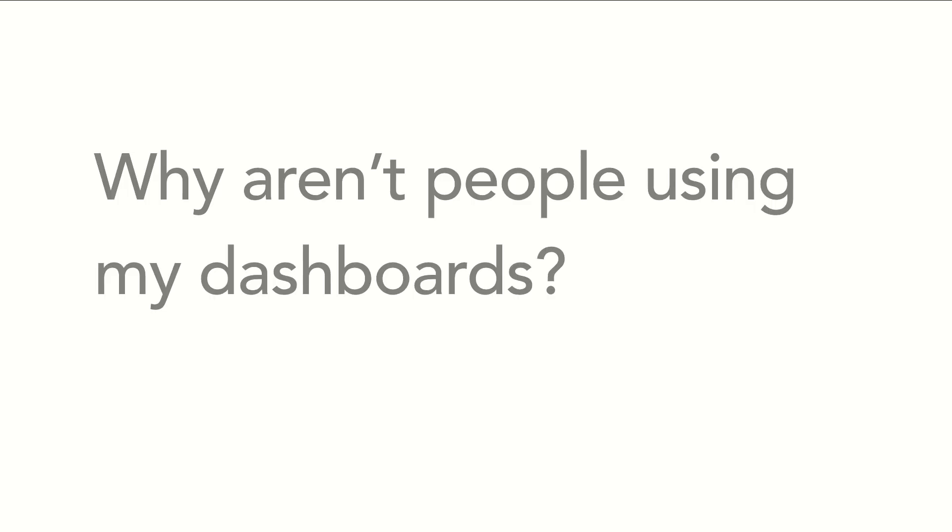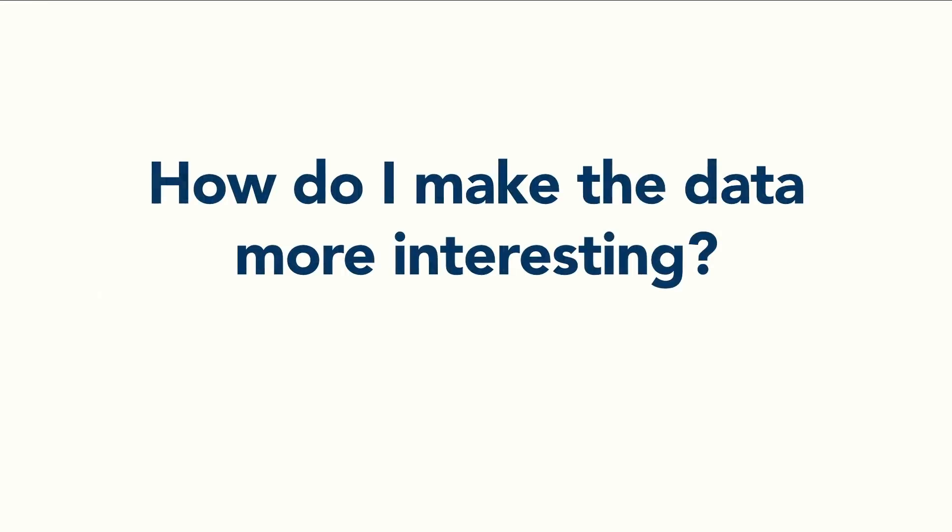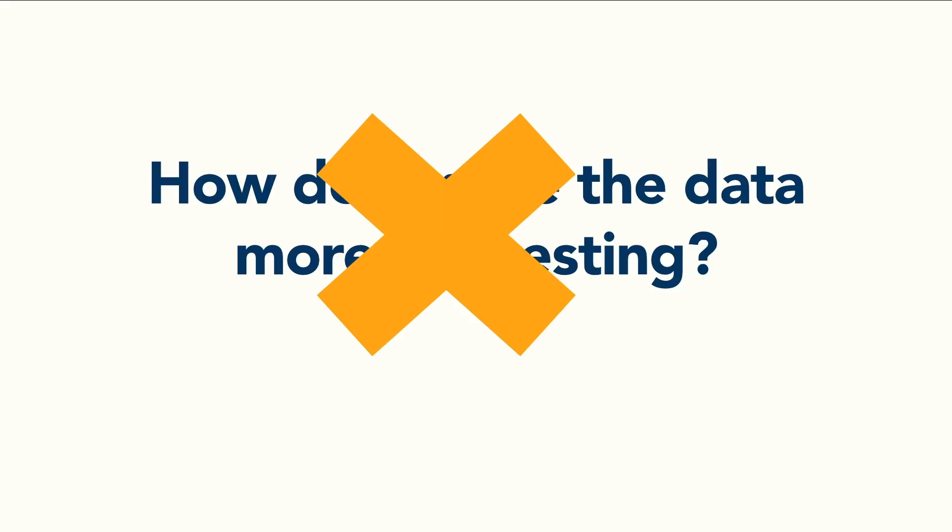How many of you are having this experience: why aren't people using my dashboards? I've probably made more dashboards that people don't use than anyone I've ever met. And I would think, why aren't people using these dashboards? They're really helpful. And I would feel this enormous design pressure: what am I going to do to really attract them to this and make it exciting and interesting? And I'm not a great designer. So I would think, how do I make the data more interesting? That's a really bad question to be asking. If you're asking that question, it's probably going to lead you down a bad path.